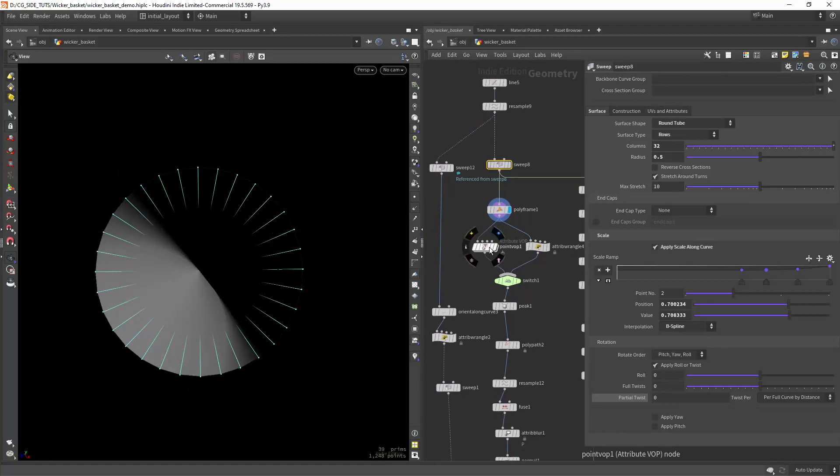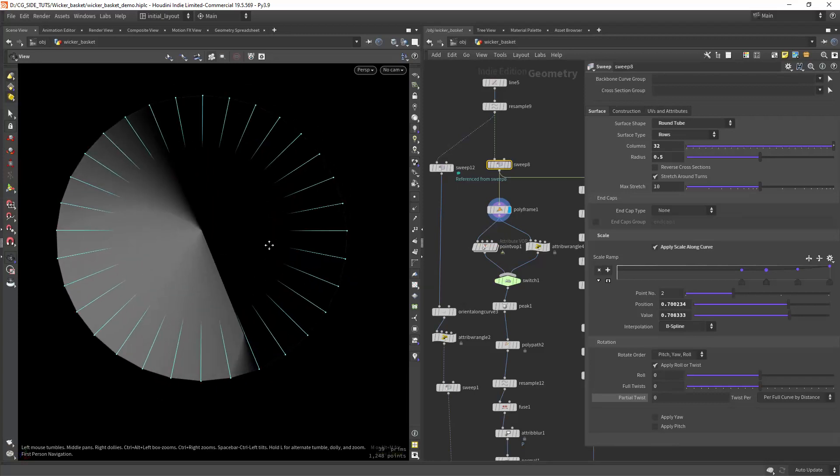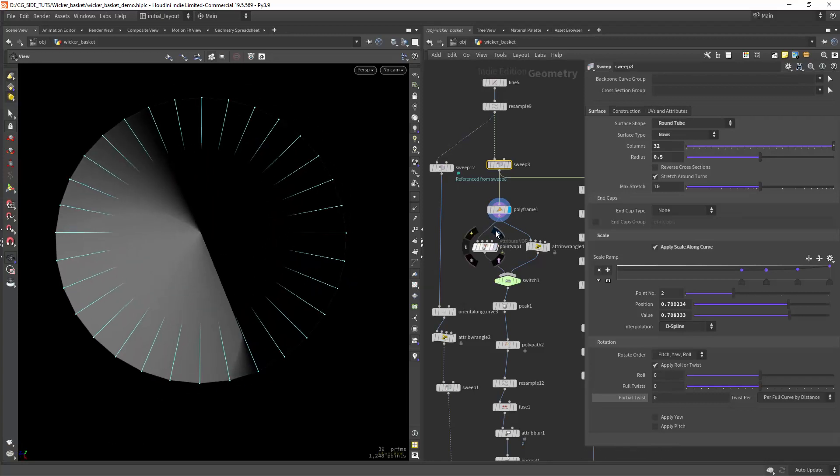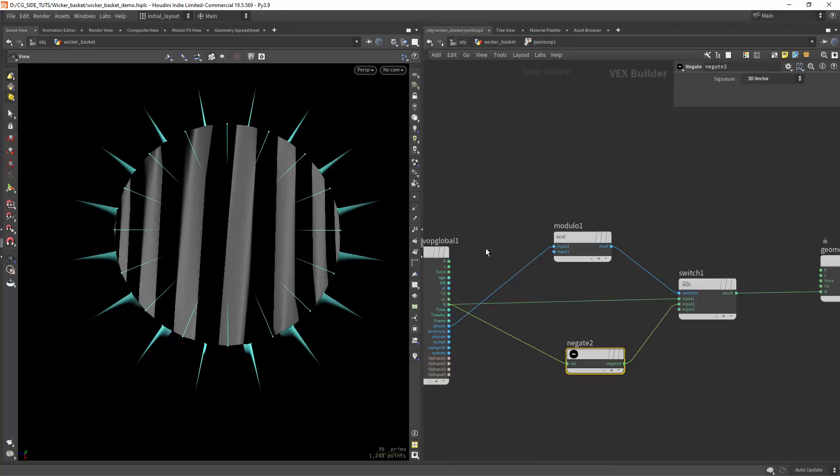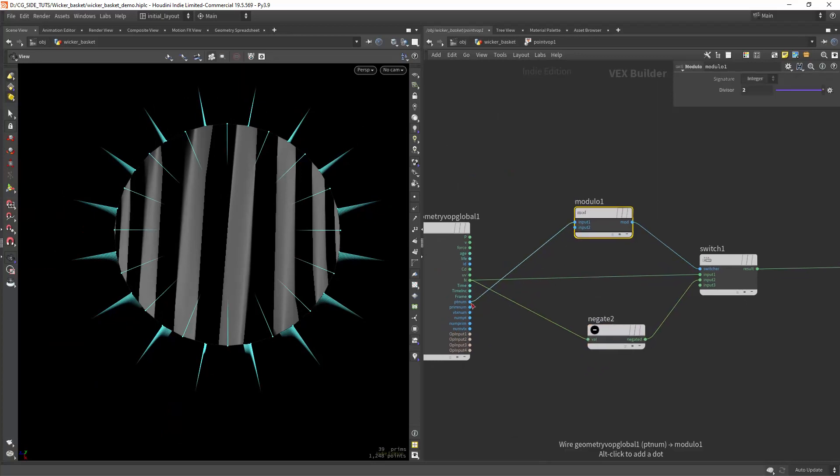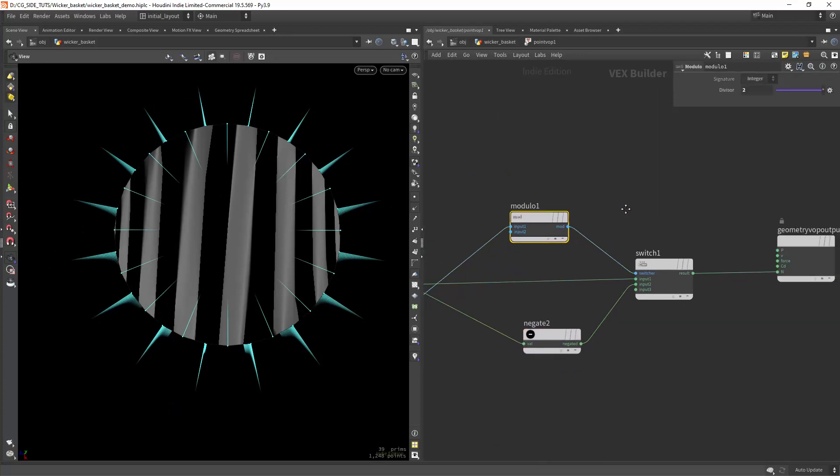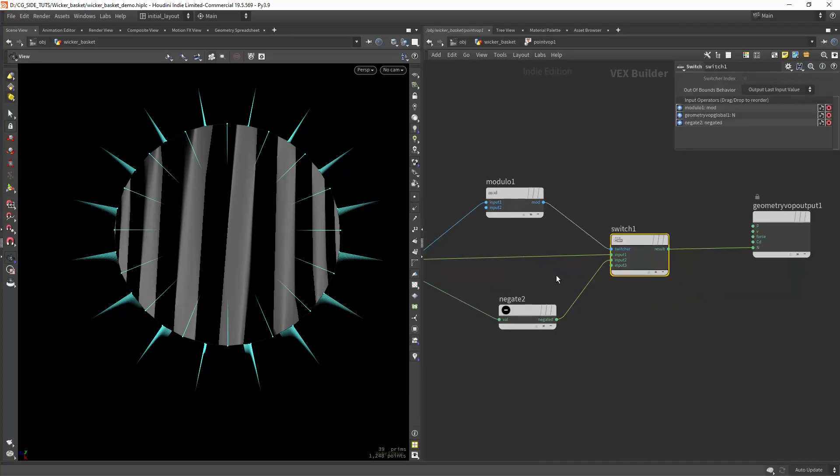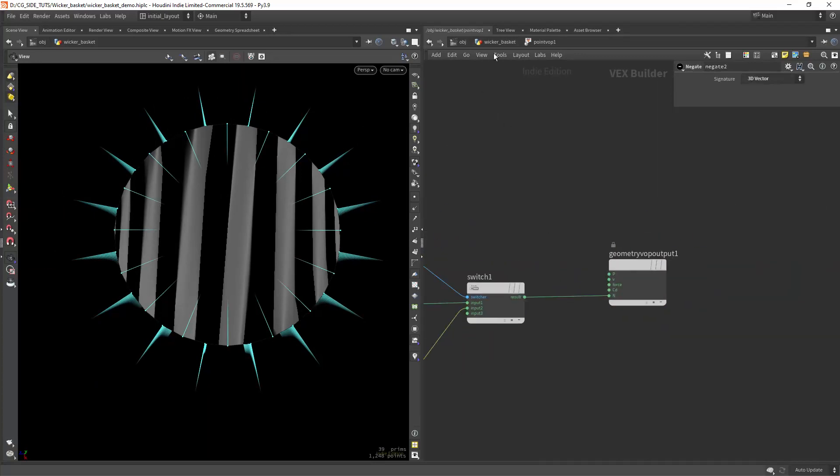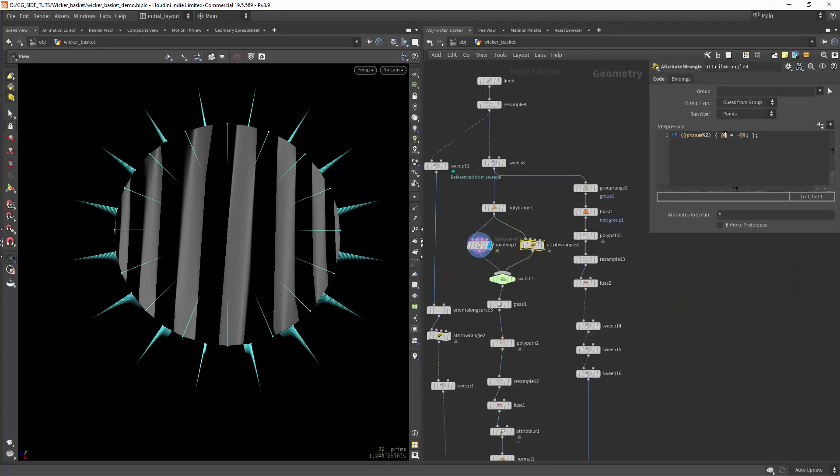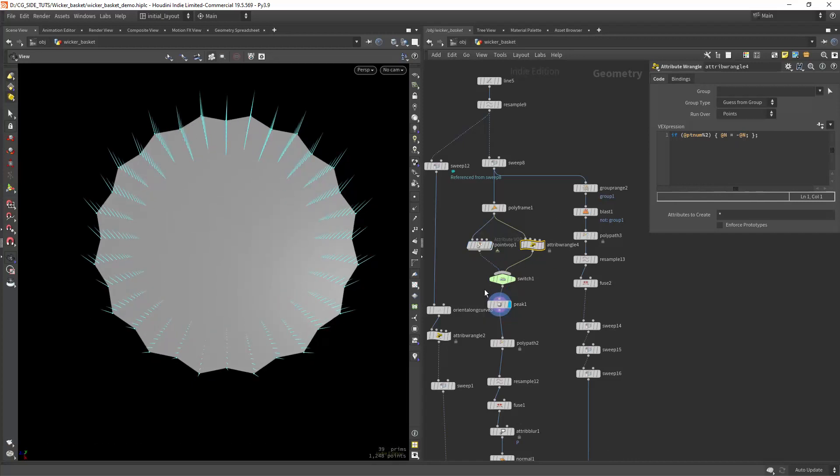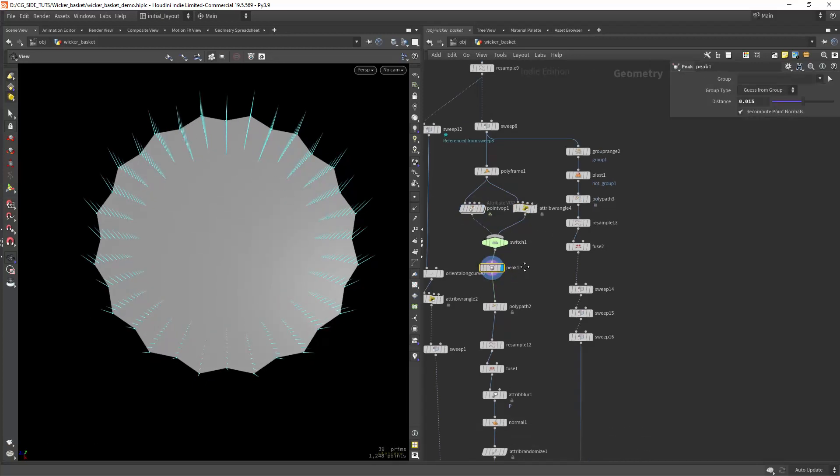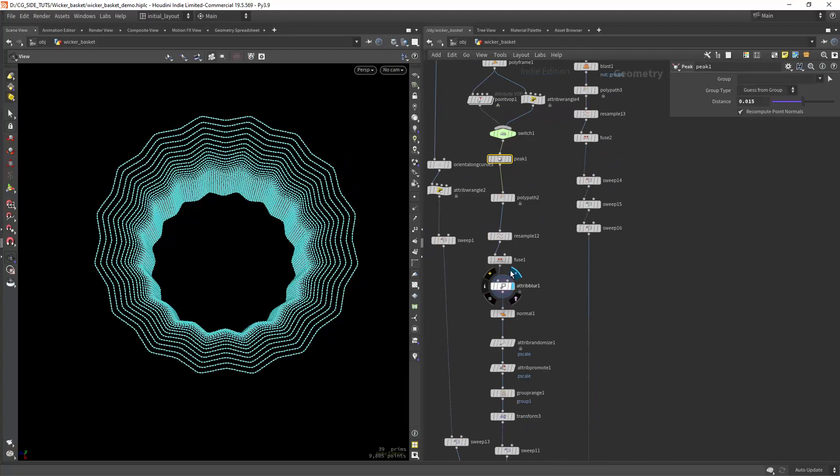My goal here is to create that wavy effect along the rows. So in this point pop I am switching between the incoming normals and inverted normals for every other point with the modulo node. You can also use vex of course. Then we can just use the peak to transform the points along the normals.